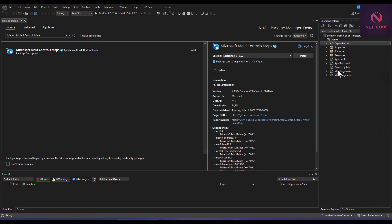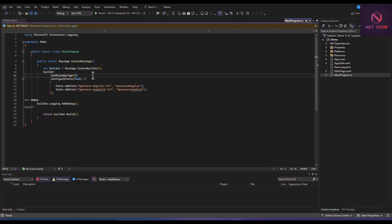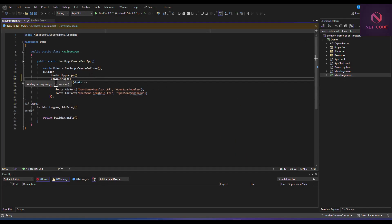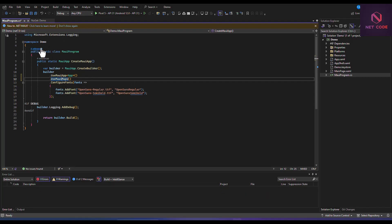Next, go to your Program.cs file and add UseMauiMaps() — this adds the required namespace for maps. Once you make that change, clear things up and confirm any required extensions or namespaces are already included.